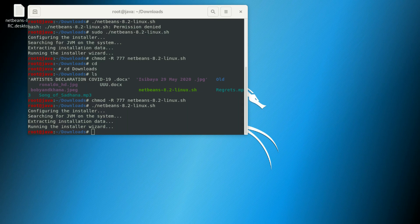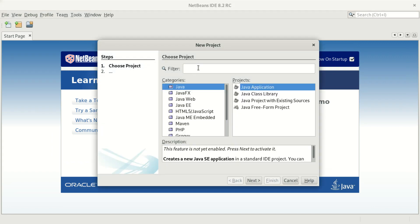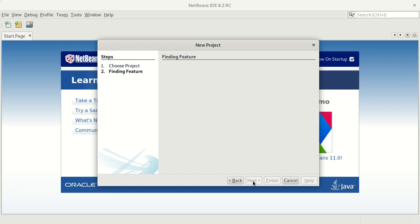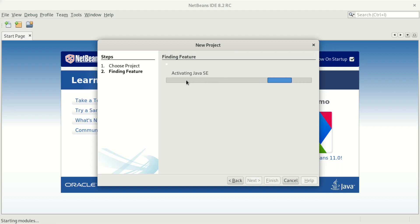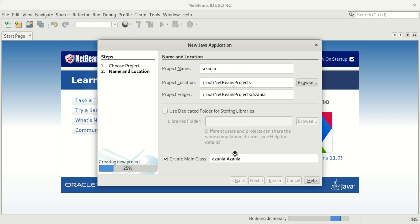You're going to see it soon — that's what we're talking about. NetBeans is already working. You can create a new project if you want to, give it whatever name you want, and click next. After that you're going to start doing your Java programming. You can name the application anything — for example, 'Azania'.